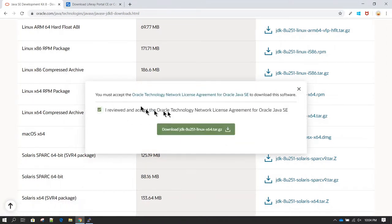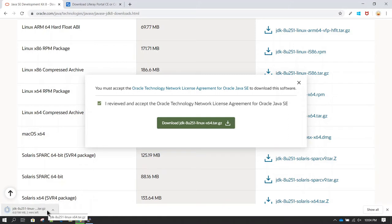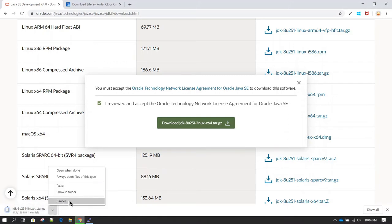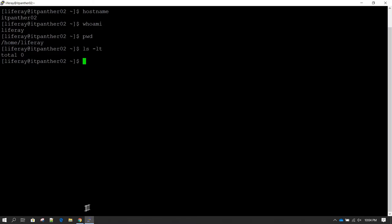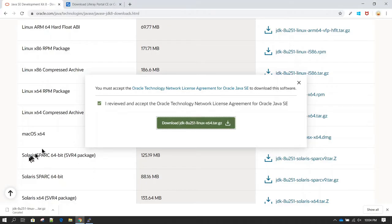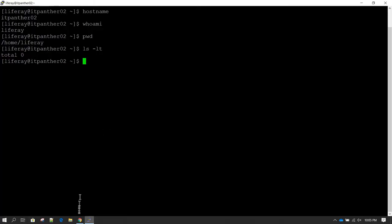You need to accept the license agreement, then click 'Download JDK' and the download will start. I'm going to cancel it because I don't want the software downloaded on this Windows machine. If you do not have internet available on the Linux machine, you will need to download the software on the Windows machine and then transfer it using WinSCP.